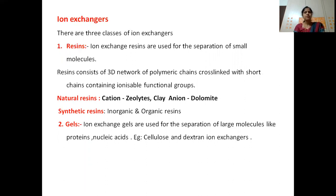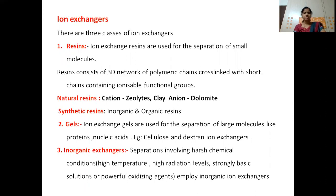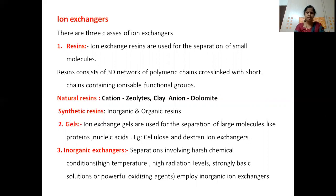Gels such as cellulose and dextran ion exchangers are very helpful for the separation of proteins and nucleic acids. The third type is inorganic exchangers, which are used when the separation involves harsh chemical conditions — such as high temperatures, high radiation levels, strongly basic solutions, or powerful oxidizing agents. Generally, resins are the most commonly used ion exchangers.